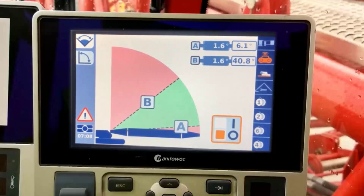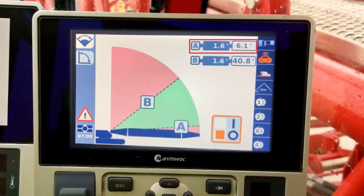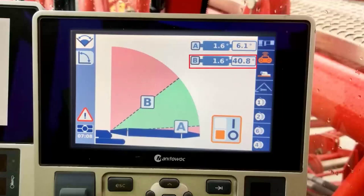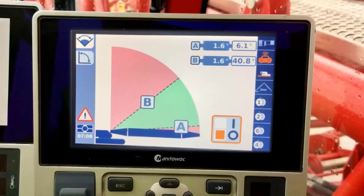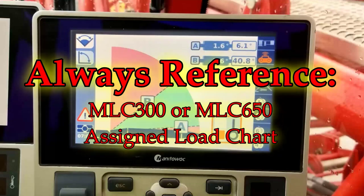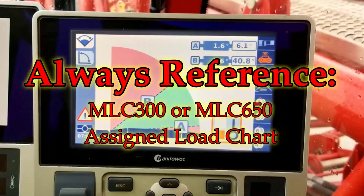This boom limits selection screen is very similar to the swing limits screen previously discussed. The angle selection section labeled A is used for the boom down limit or minimum lowest boom angle, and the section labeled B is used for the boom up limit or maximum highest boom angle. These limits will not bypass the limits of the crane or configurations specific to your load chart. Always reference your machine's appropriate load chart prior to setting the boom working limits.